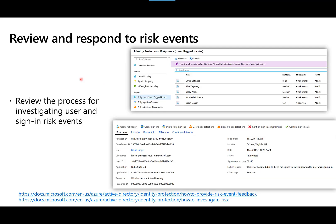Finally, just like with all the other scenarios discussed, you have to know where you can monitor these types of events and what options are available to respond to them. Make sure you read through the documentation at the bottom of the slide to understand where risky sign-ins and user risk are identified and managed.